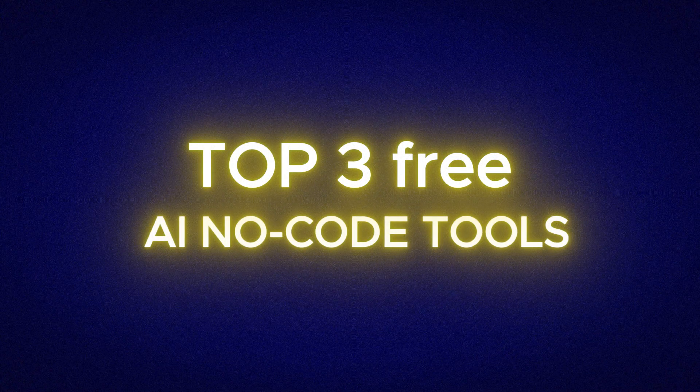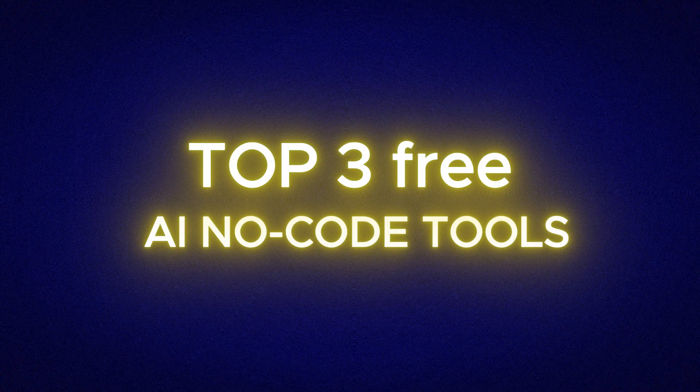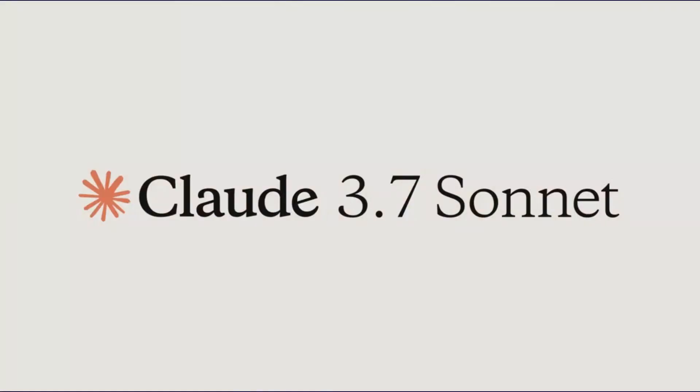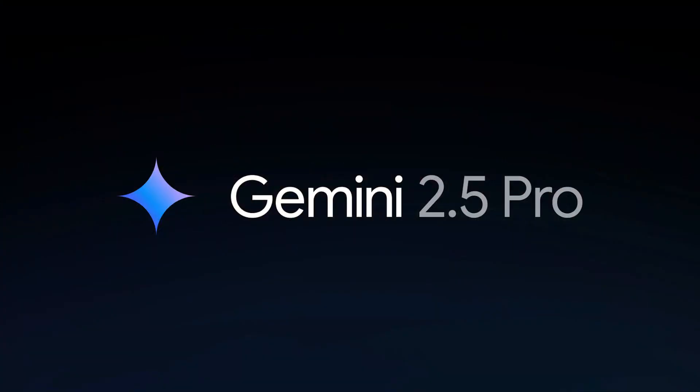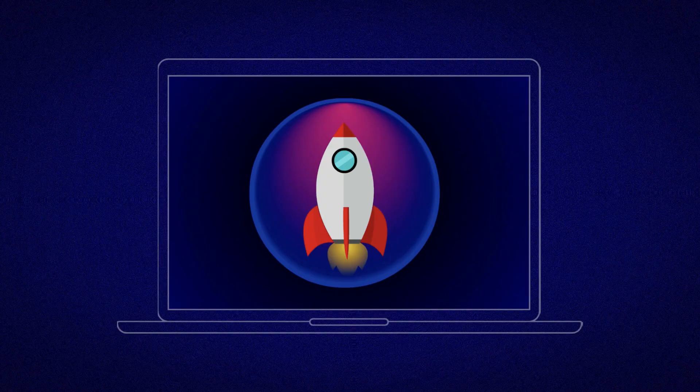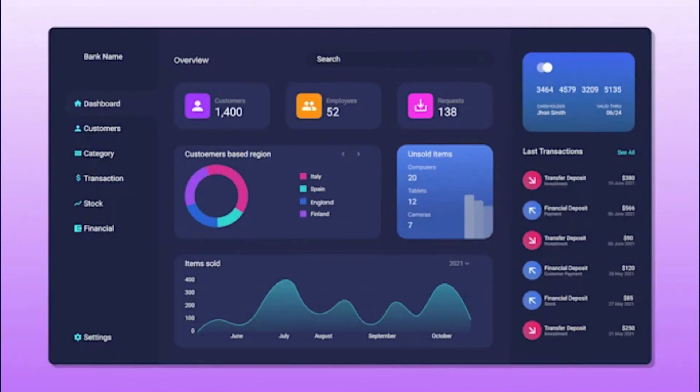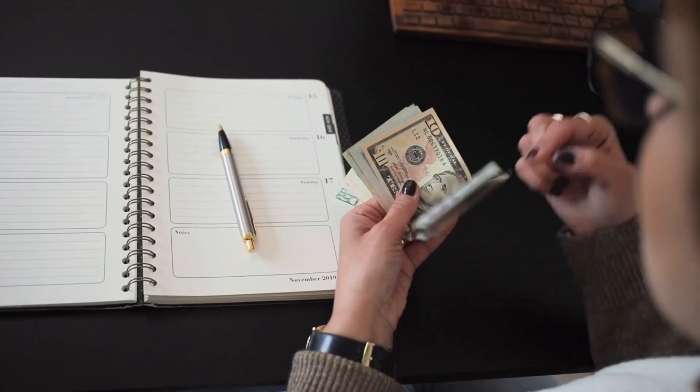That's why in this video, I'm going to show you three of the best free AI no-code tools that are just as powerful as Cursor and Lovable, but completely free to use. With these tools, you can start any app or idea, build it using advanced models like Claude 3.7 Sonnet, Gemini 2.5 Pro, and more.